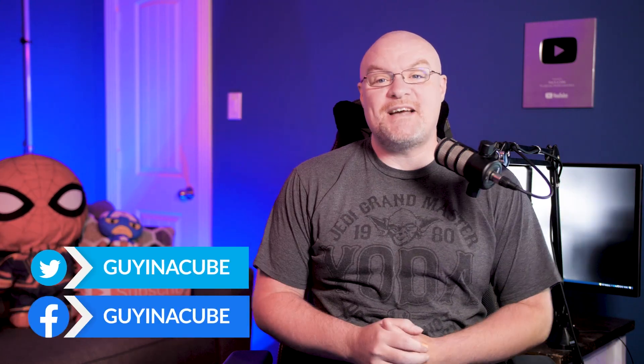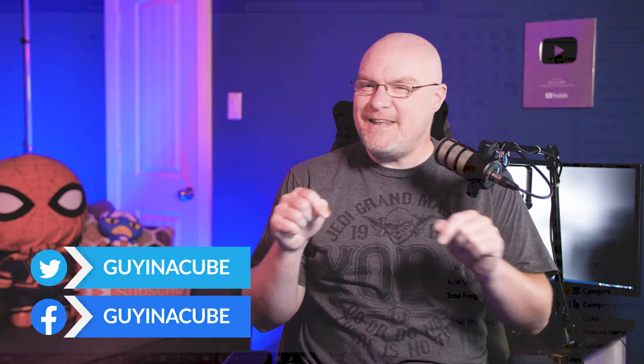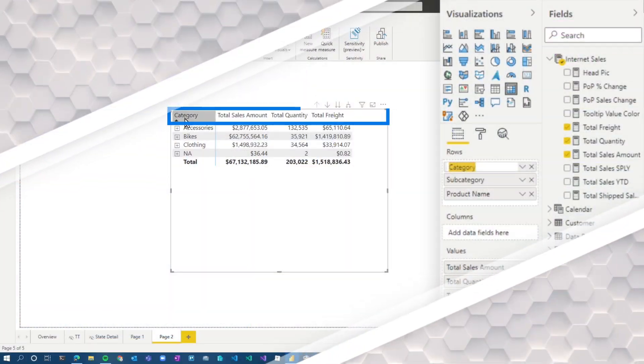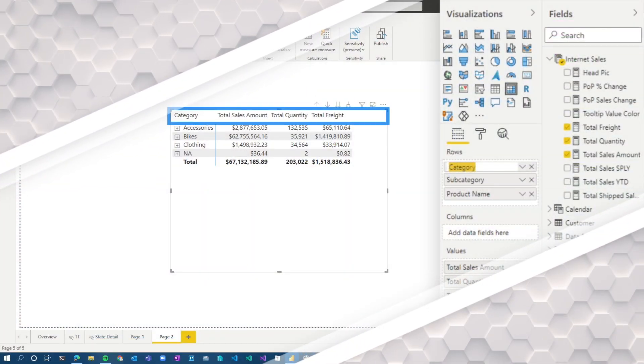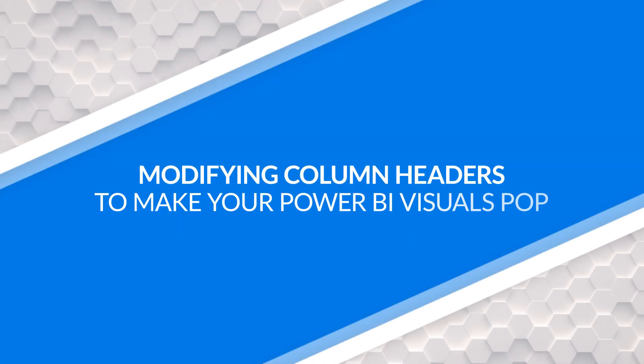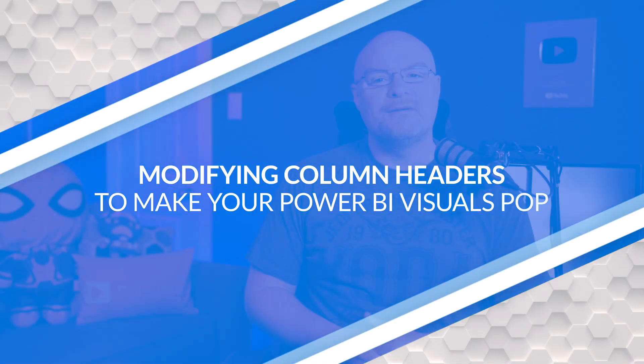Yo! Adam Saxon with Guy in a Cube and in this video, I'm going to show you some different ways that you can modify your column headers, but more importantly, a trick to give your users a little hint. Let's do this.